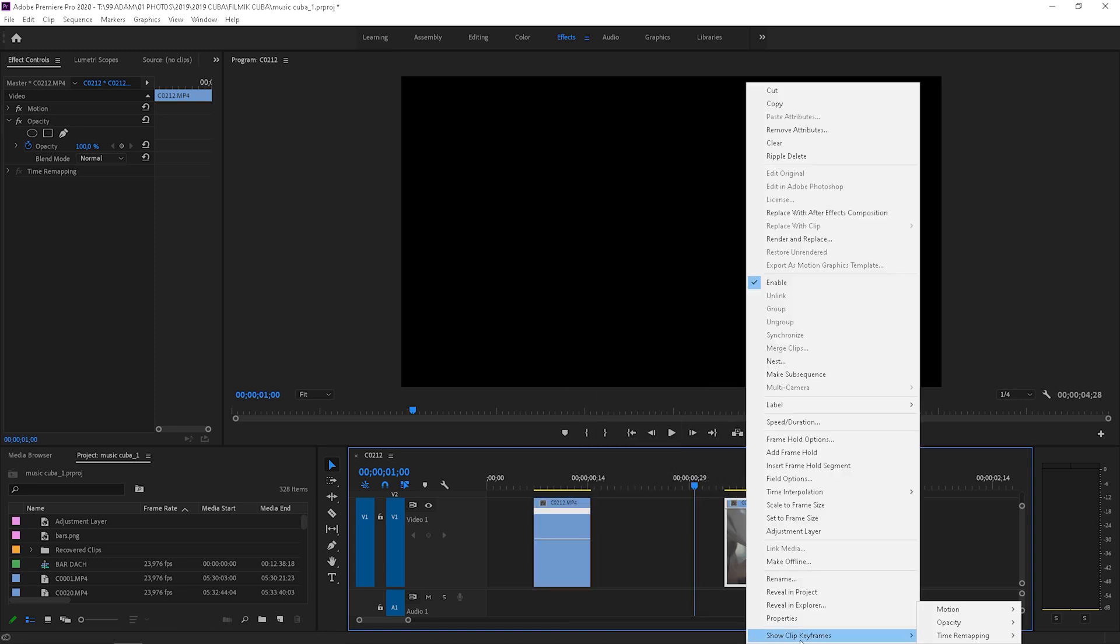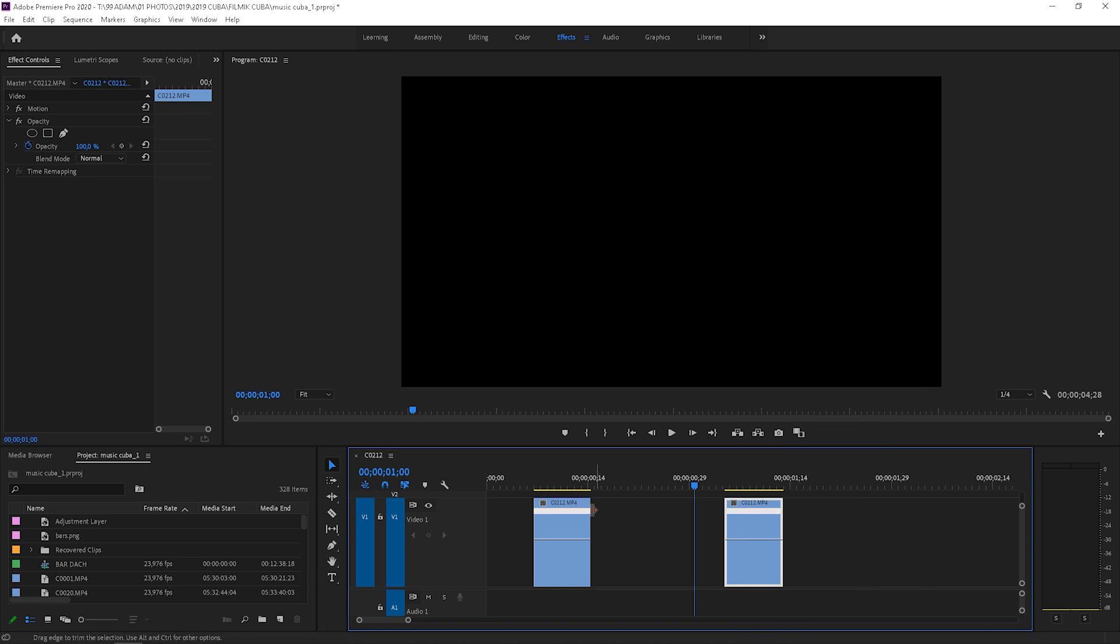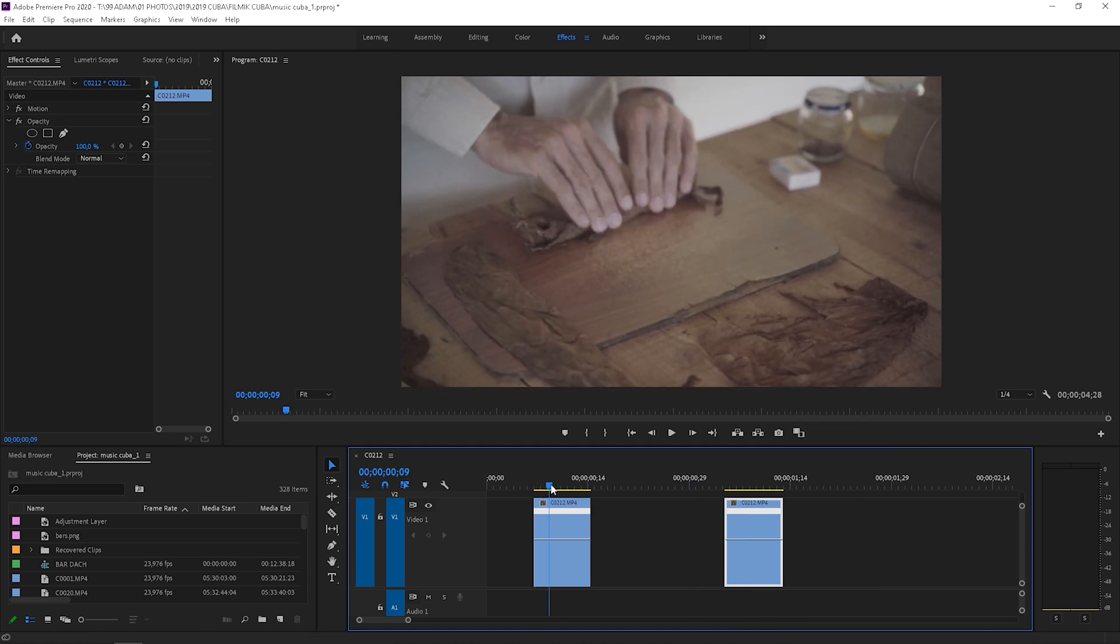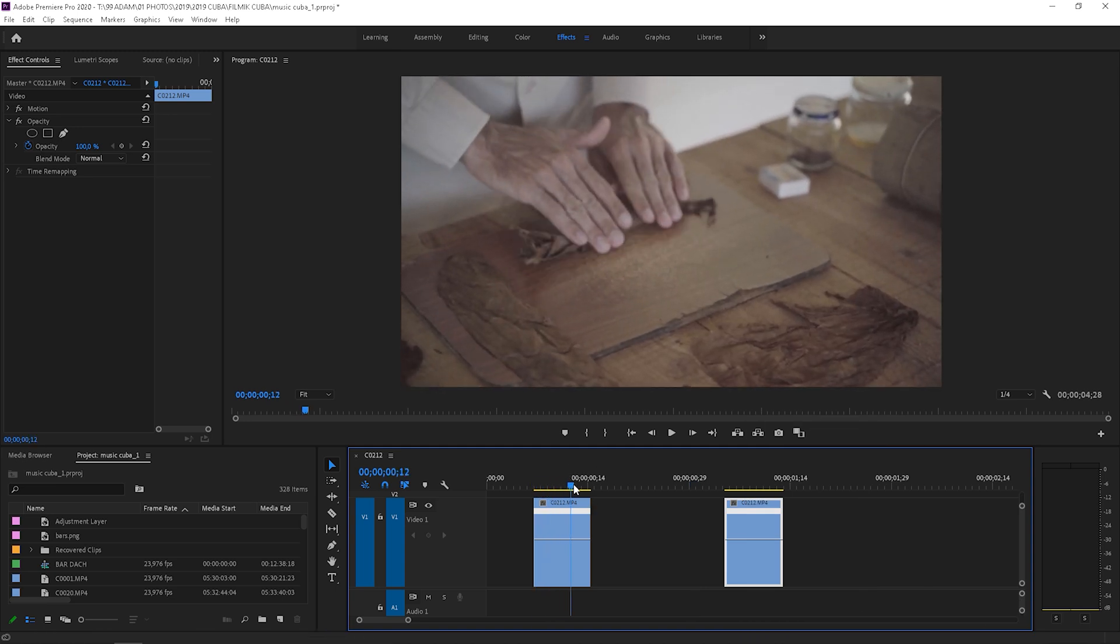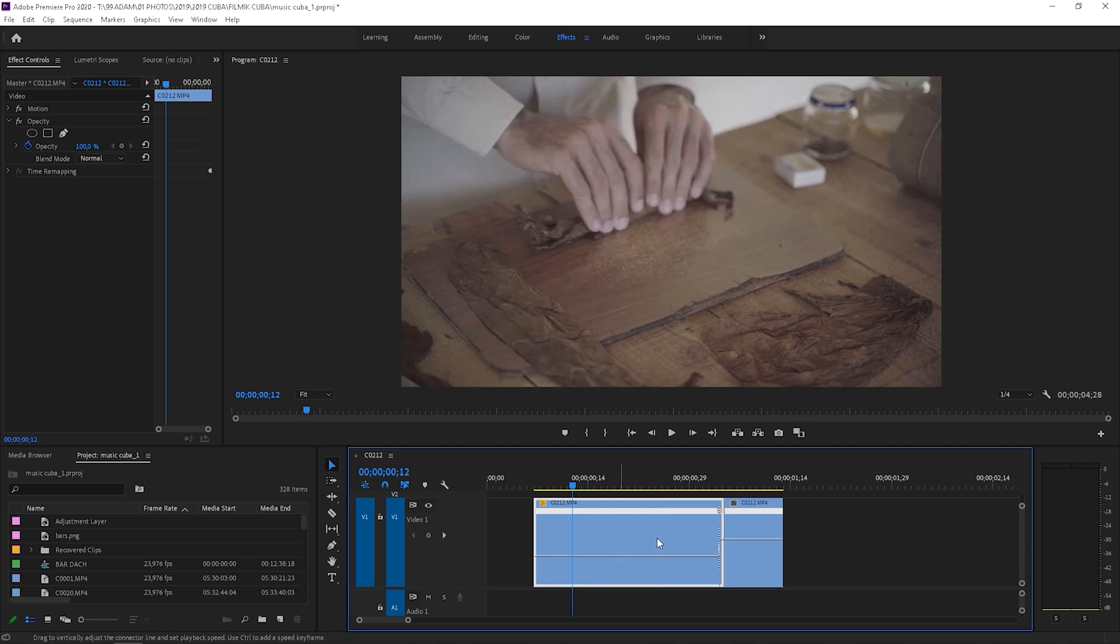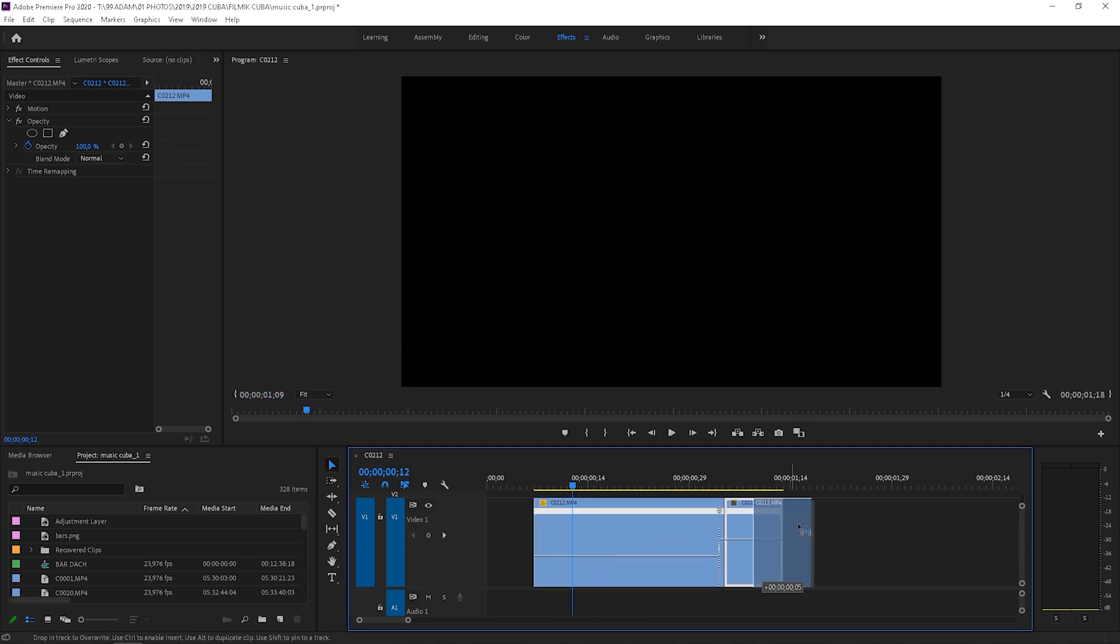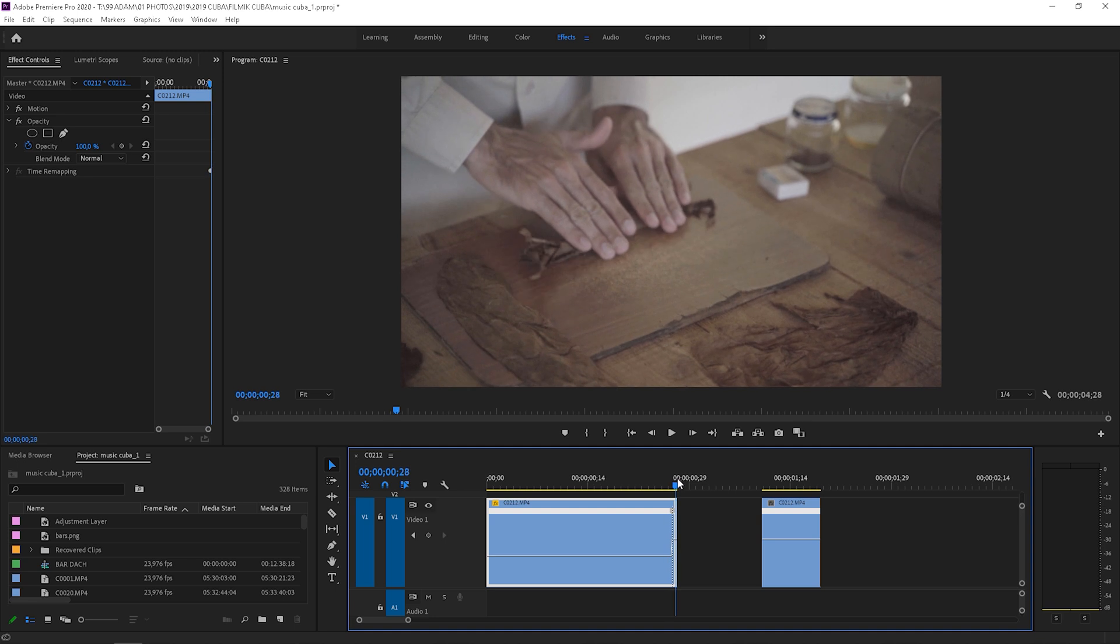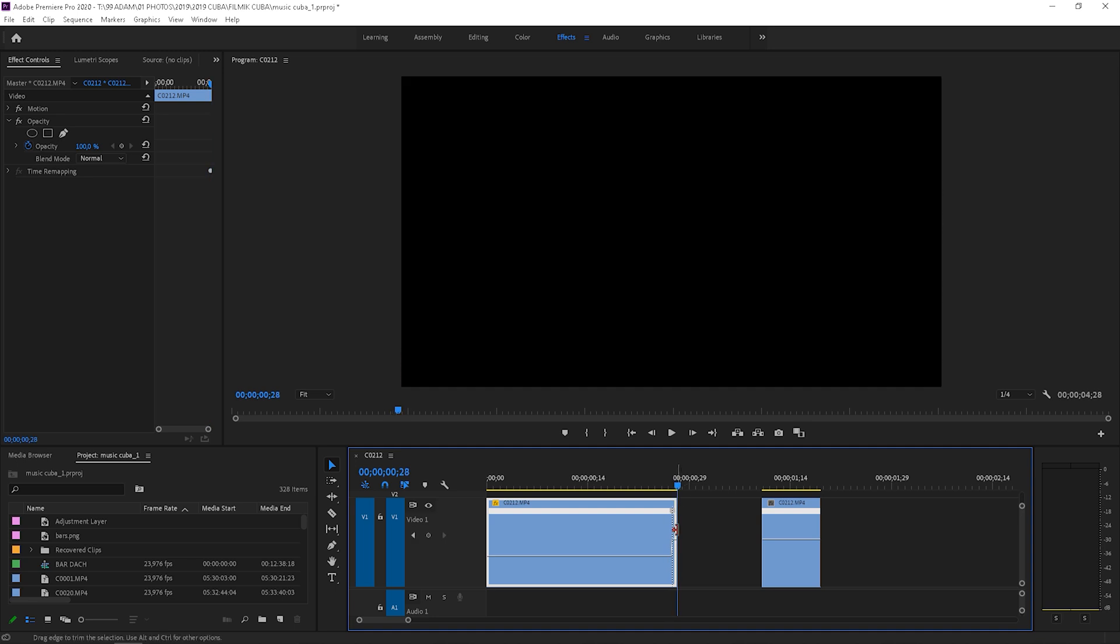I do the same for the other clip as well. Next step is to add a keyframe. To do so, I click P on the keyboard. Then I click V and slow down the first part of the clip to 20%, because 24 frames is 20% of 120.